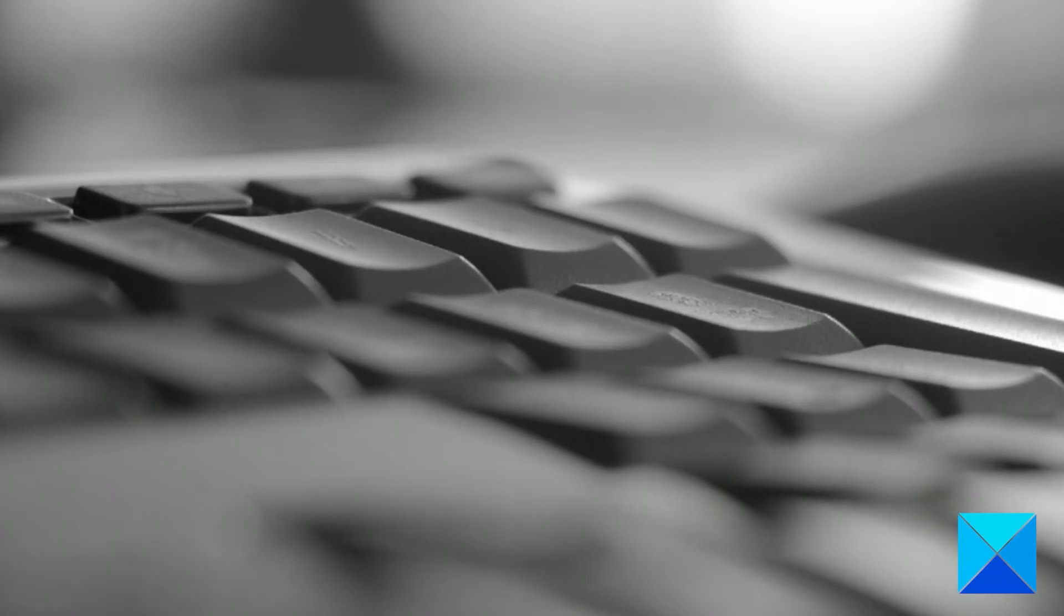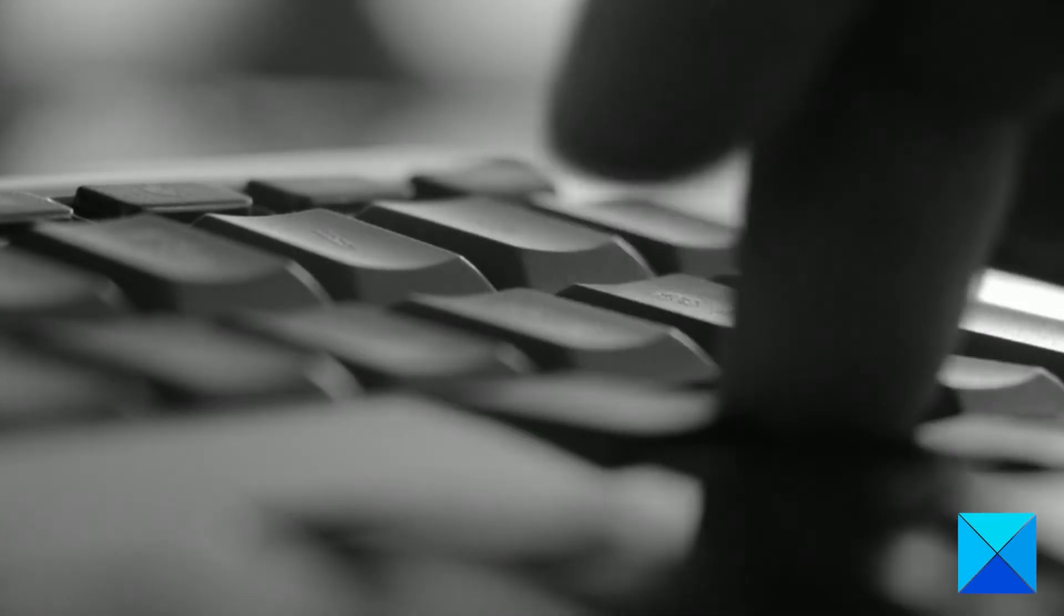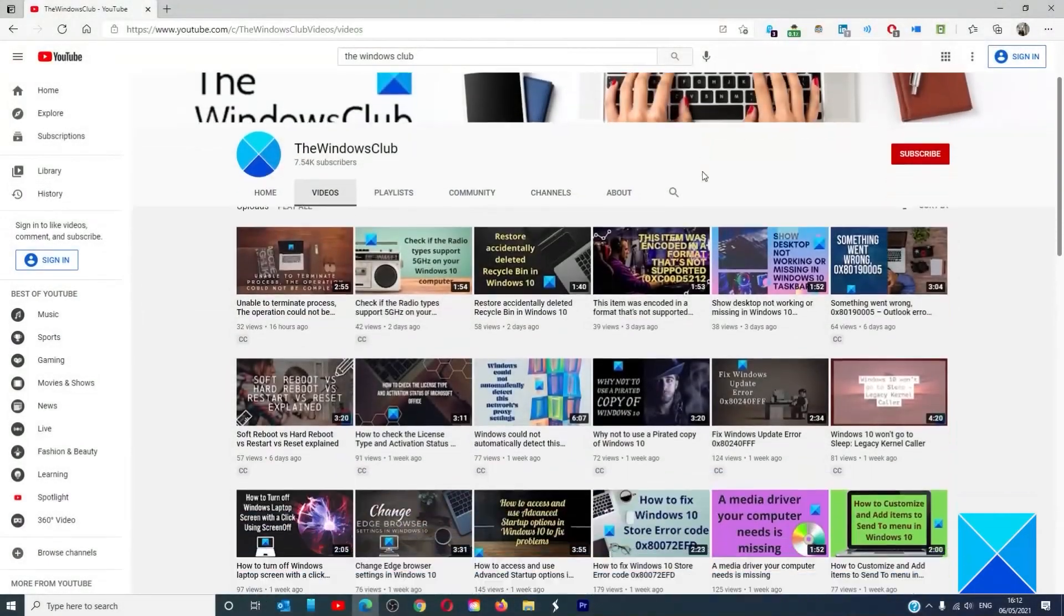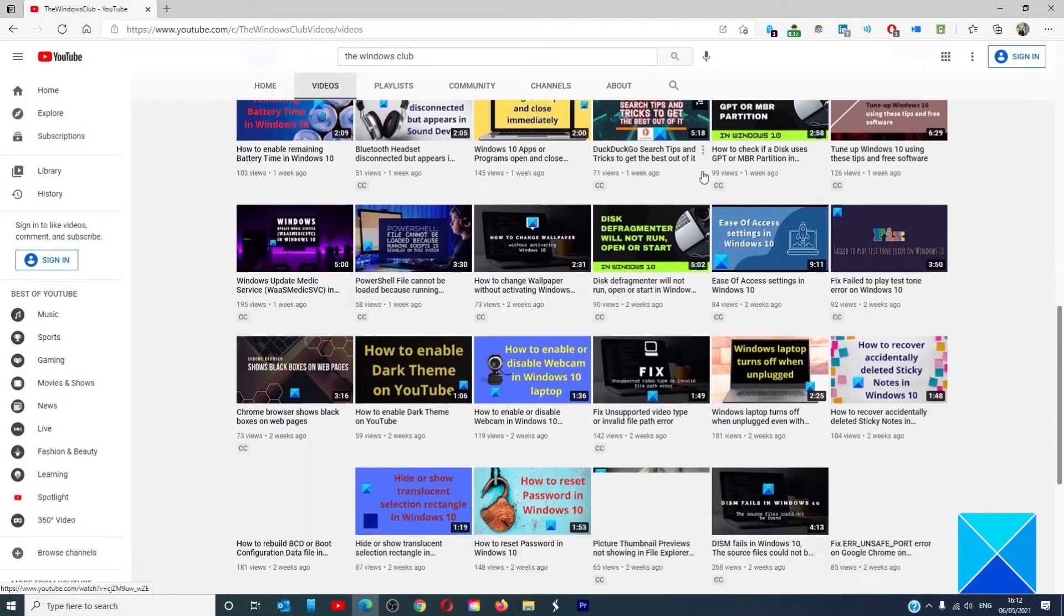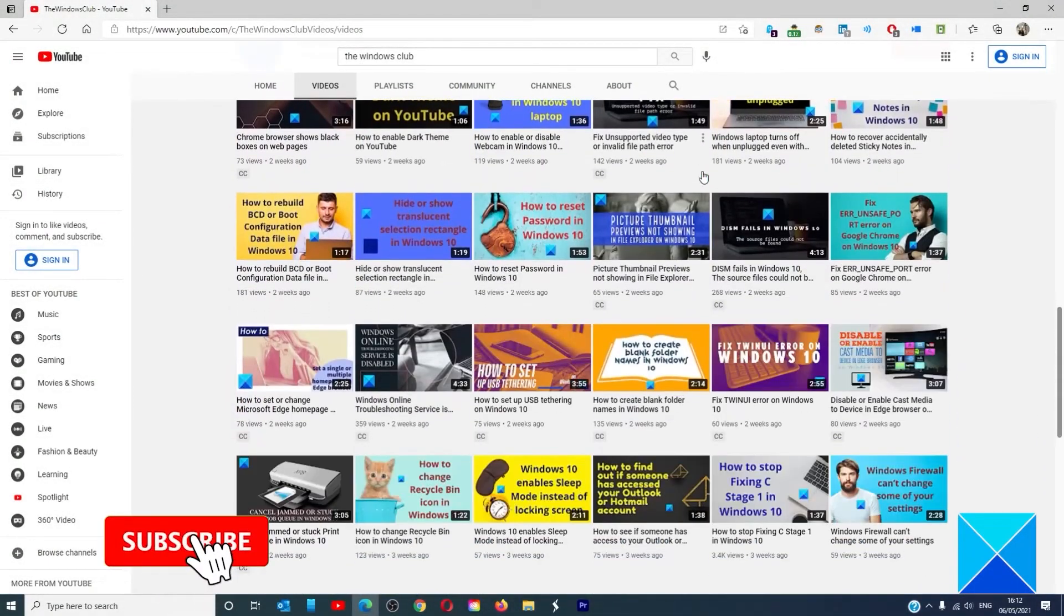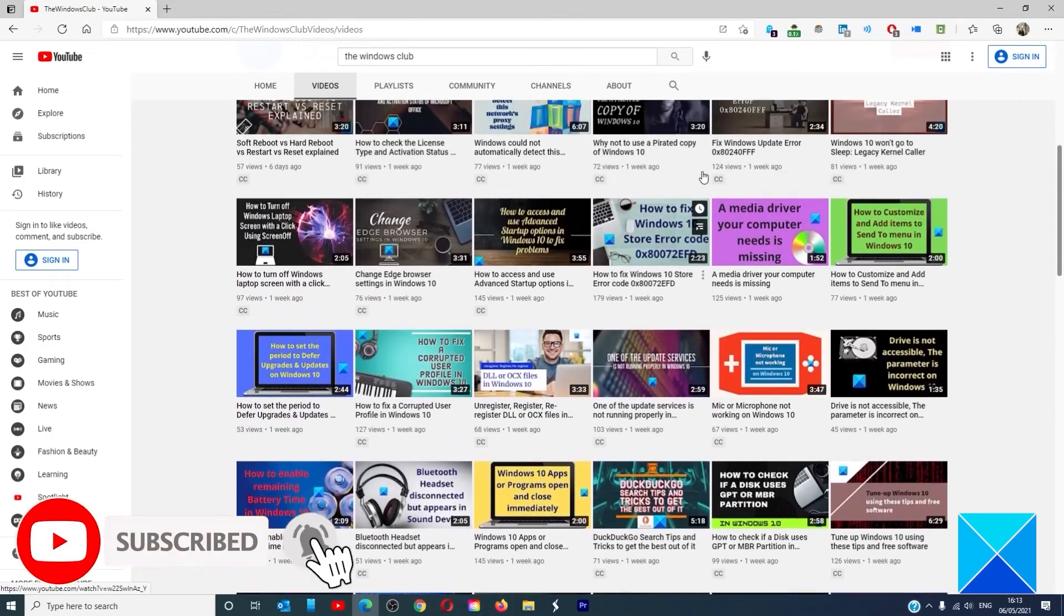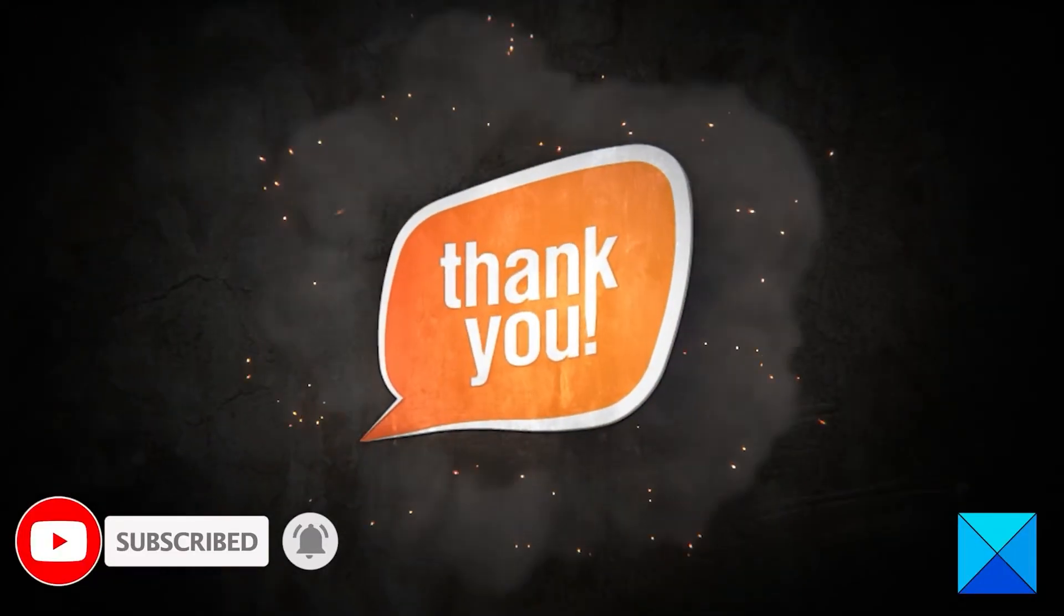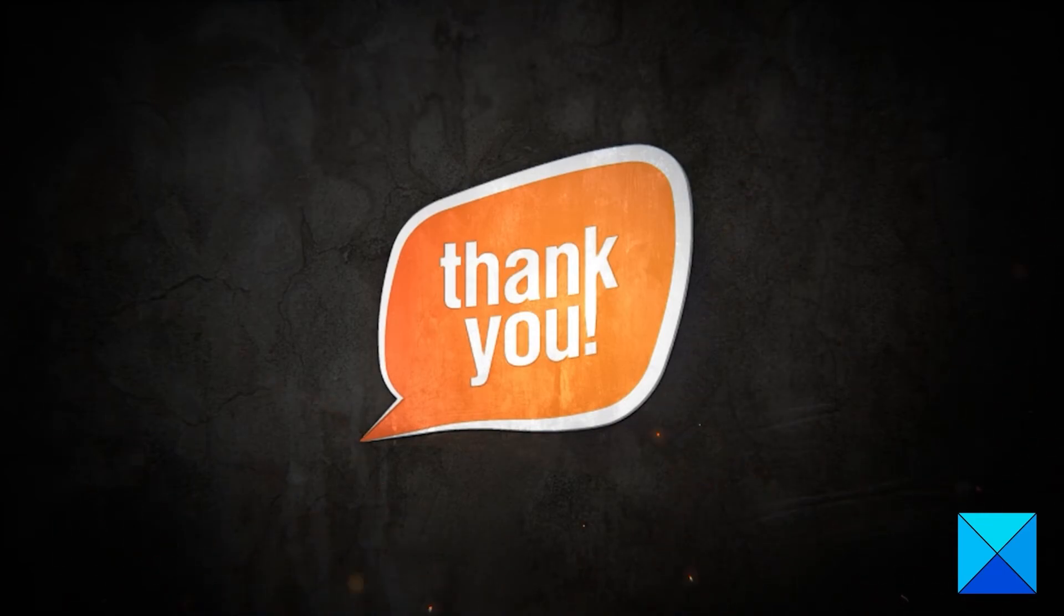For more helpful articles to help you maximize your Windows experience, go to our website, thewindowsclub.com. Do not forget to give this video a thumbs up and subscribe to our channel, where we are always adding new content aimed at making you the master of your digital house. Thanks for watching and have a great day.